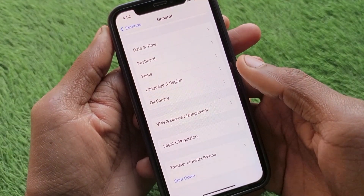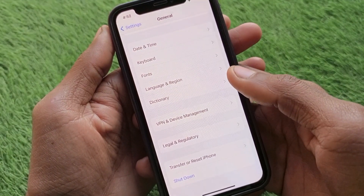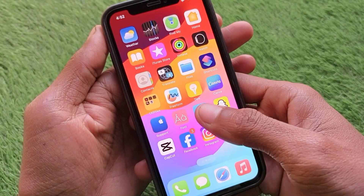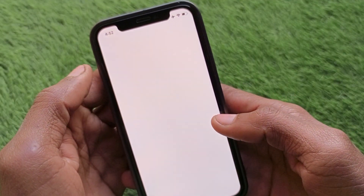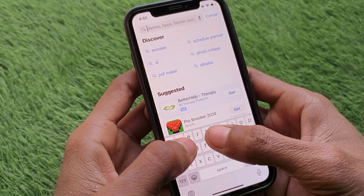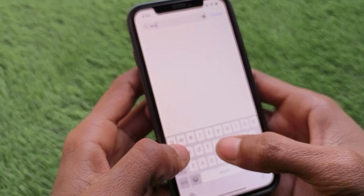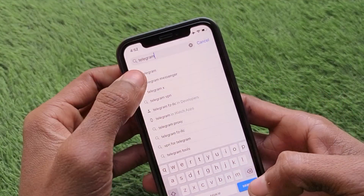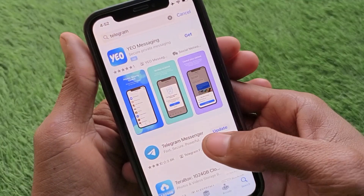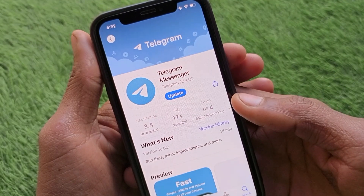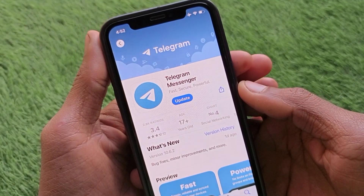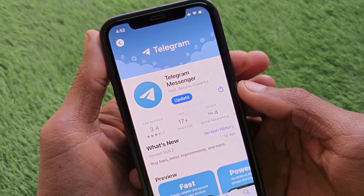If the problem is still not fixed, open the App Store on your iPhone and search for Telegram. Check whether your app is updated — if it's not updated, simply update your app. After doing the update, your problem should be fixed.